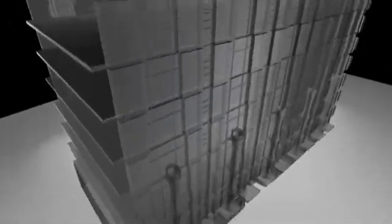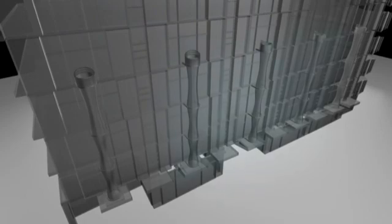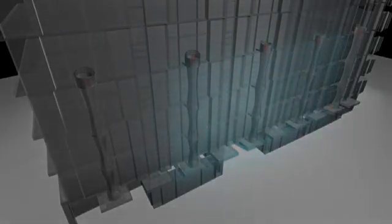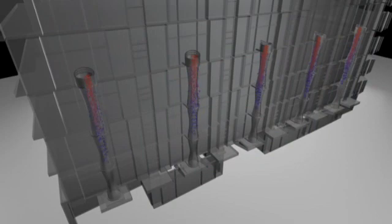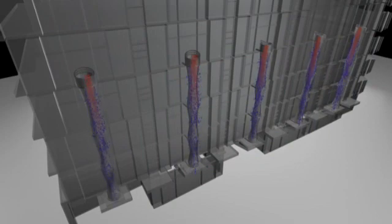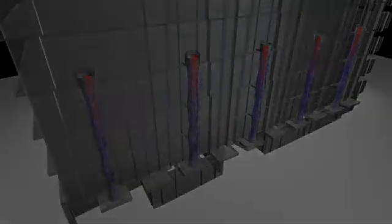These shower towers use evaporative cooling to cool down air and water. Water is cooled by being dropped 15 metres through the towers, and as air falls with it, it is cooled by evaporation from the shower of water. The air is then used to cool the retail spaces on the ground floor.